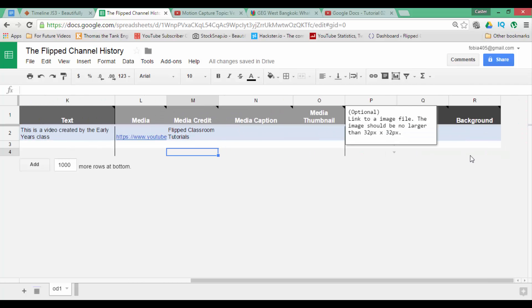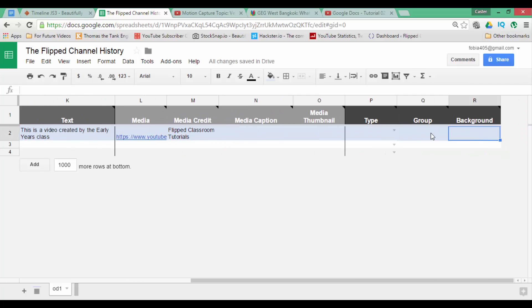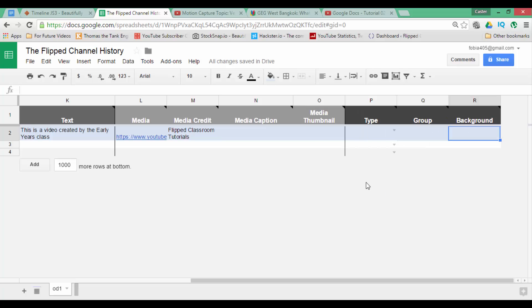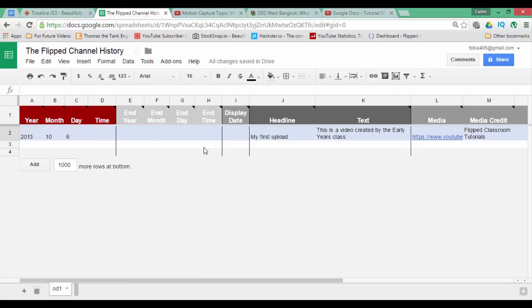And then you have extra options. You can change the background color by simply entering a hexadecimal color which we are not going to do now. We can add a separate thumbnail and we can add them to a group. But just for the sake of this demonstration we are going to leave it as is.